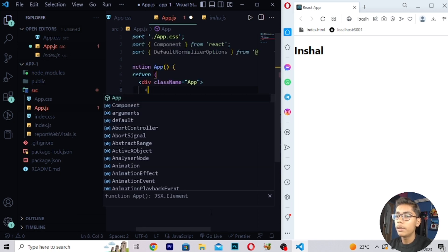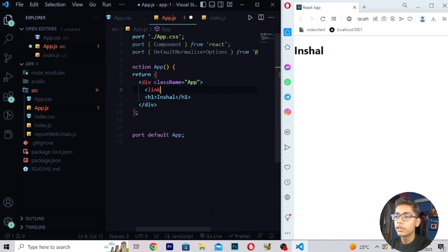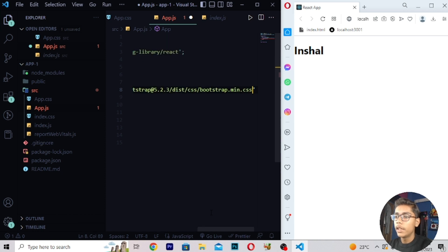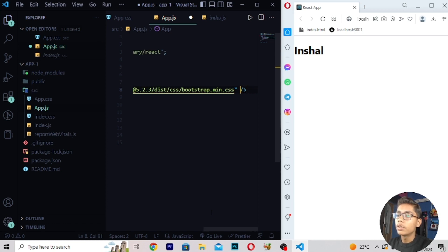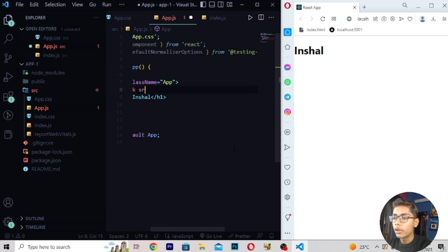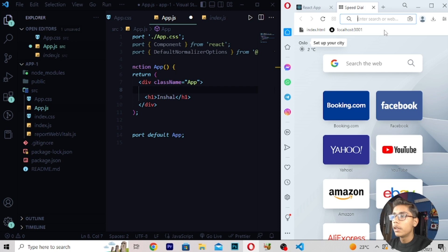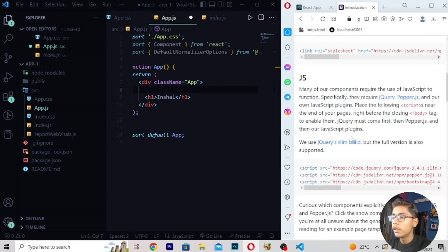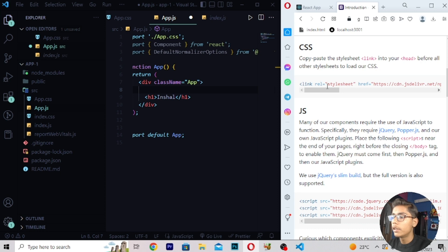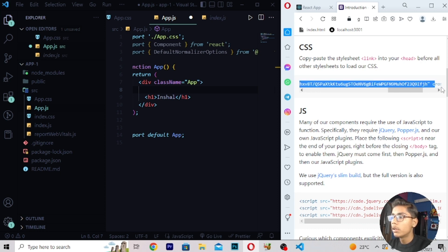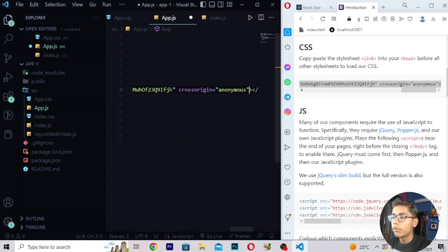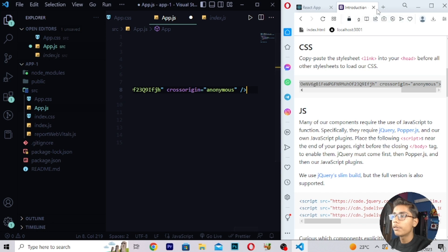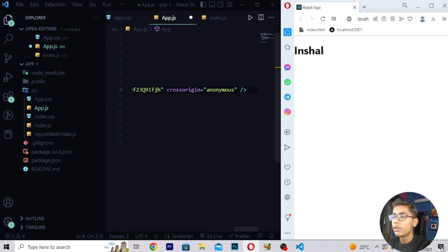Write the link tag with the source attribute like this. Then remove the things we don't need. Write Bootstrap CDN again, then move into this tag. Press Ctrl+C to copy, then paste it. One thing should be different — write a slash to close the link tag. Now we have closed this.